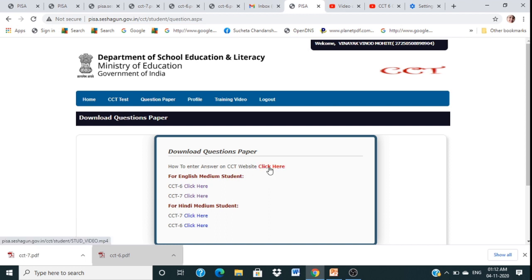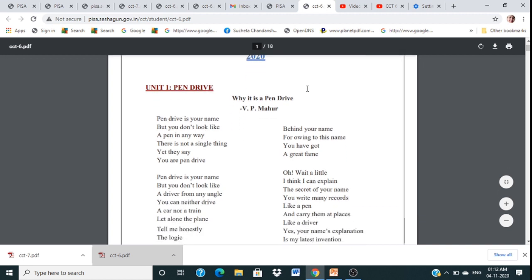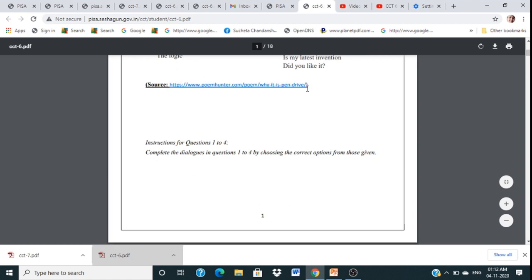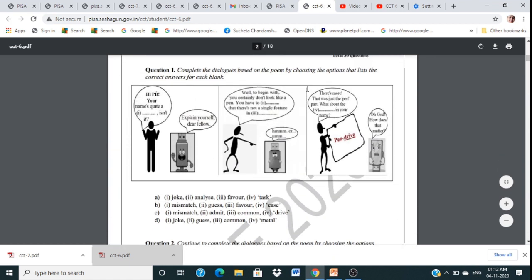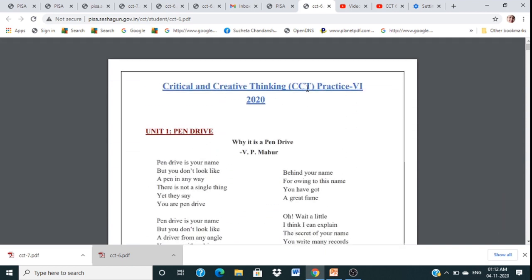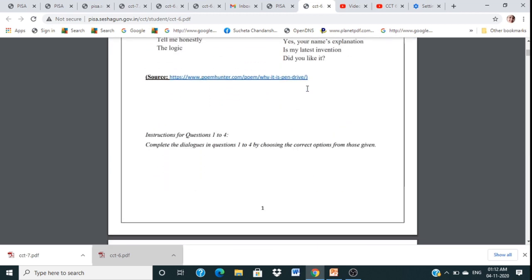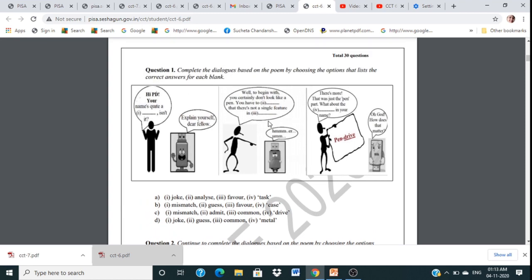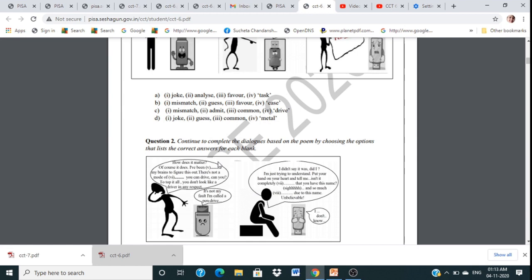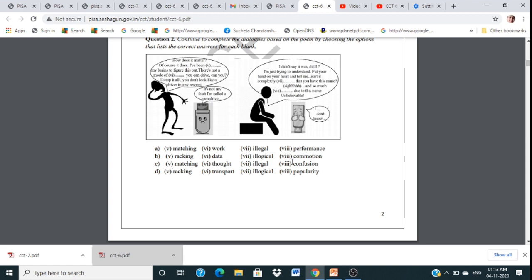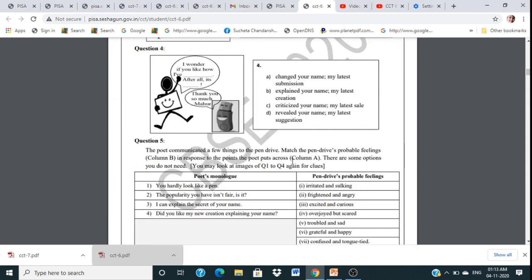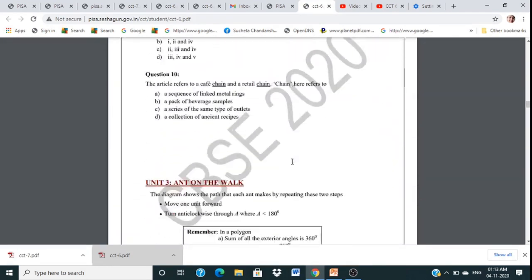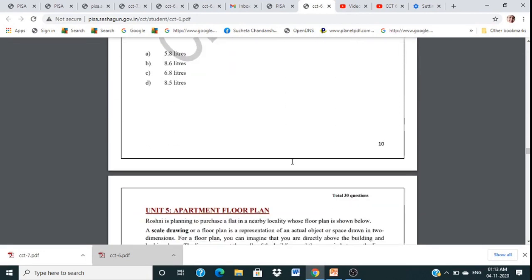First of all, you should go through and download the question paper. A video on how to enter answers on C36 is linked here. If you are going to attend questions in English, go for C36 first and download it. Go through each and every question, read carefully, then for each unit the questions and options A, B, C, D are shown — select the correct one and solve the question paper in your notebook.